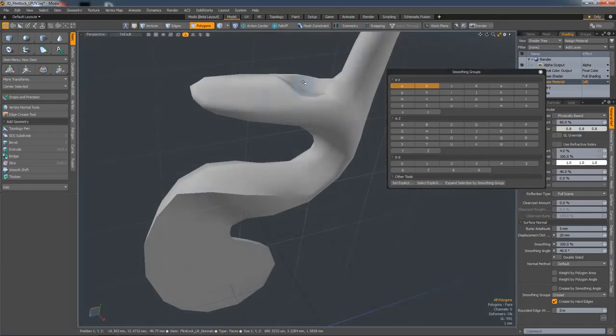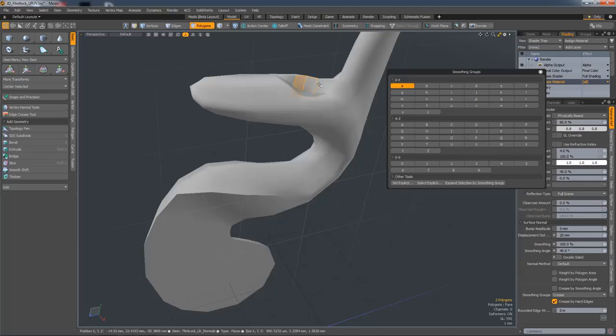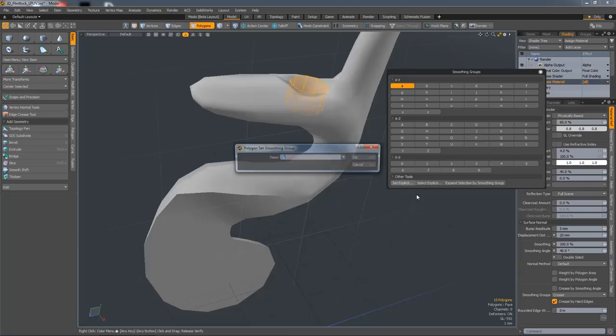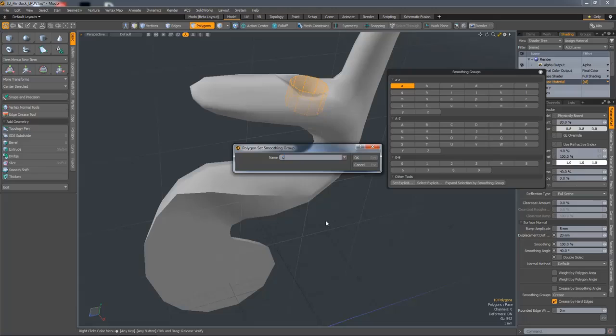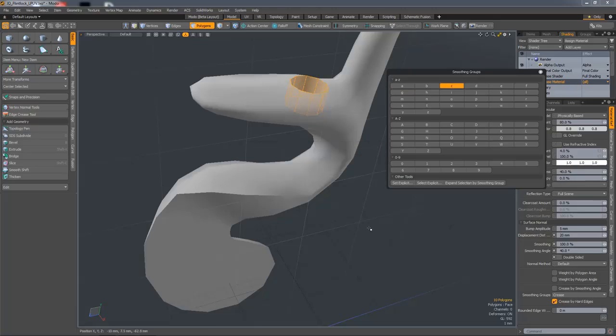If you want to explicitly set a smoothing group, then make a selection, hit Set Explicit Smoothing Group, and then choose either a letter or a number. I'll choose C. Hit OK and it creates a smoothing group.